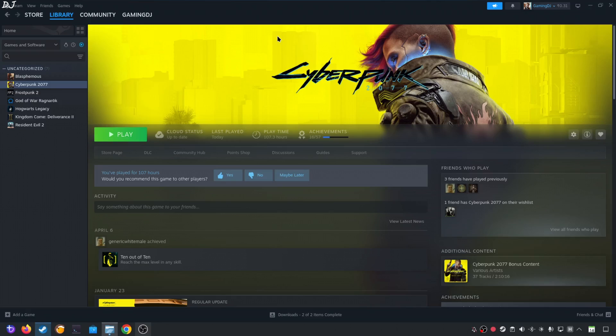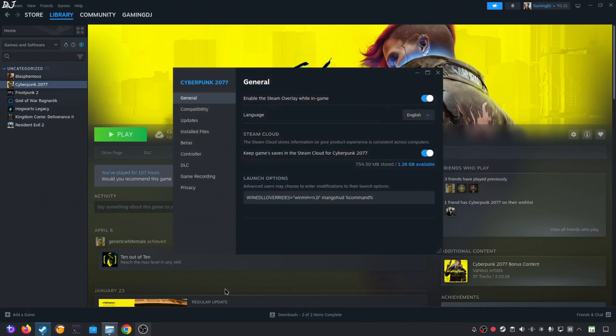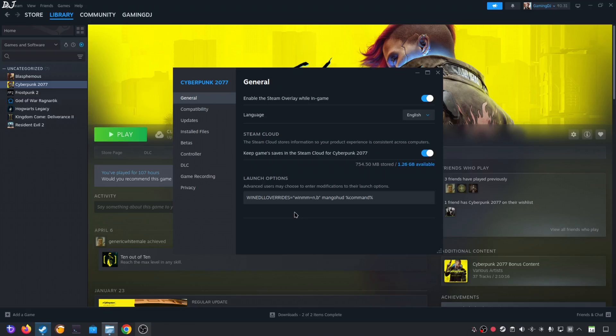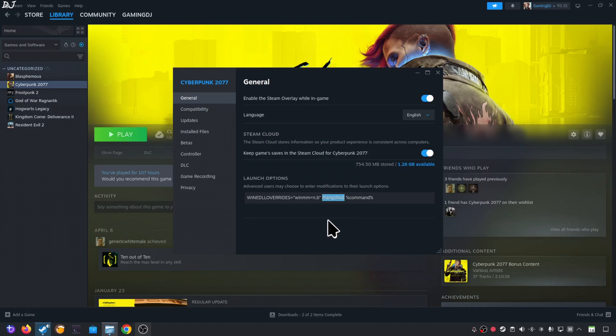In order to activate MangoHUD and OptiScaler mod, we need to add a launch option to the game. Just select the game in your Steam library. Click on the settings cog here. Click on properties. Click on general. Under launch options, add this line of text. WINEDLLOVERRIDES equals double inverted comma winmm equals n comma b double inverted comma space mangohud space percentage command percentage. If you don't want mangohud's overlay to show up in your game, just remove this text. Mangohud. This launch argument will activate OptiScaler mod. I'll revert the change as I want to enable the mangohud overlay.